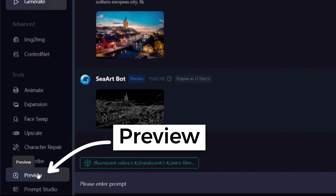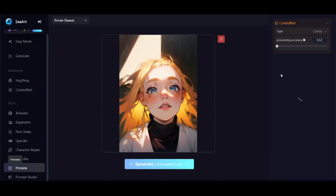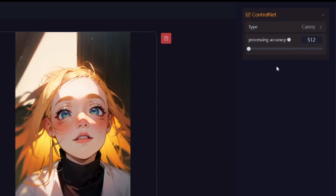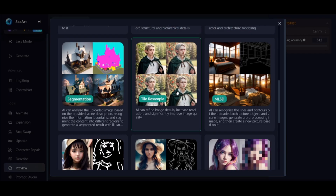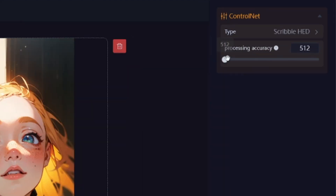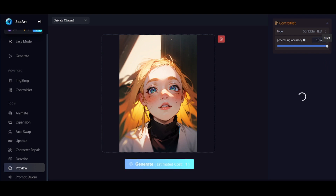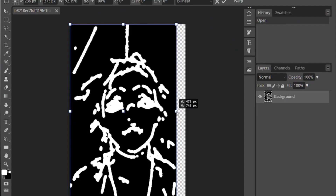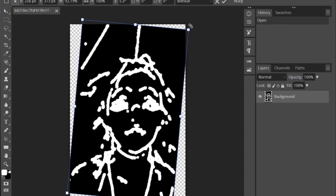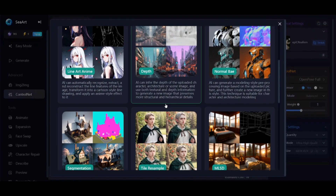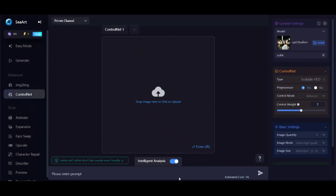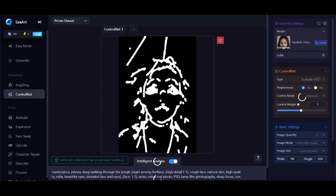The last feature is the Preview tool, which gives you a preview image from your input image for ControlNet pre-processors. Choosing Scribble HED as an example, the higher the processing accuracy value, the higher the preview image quality. The preview image can be used as input like regular images, and you can resize, rotate, or edit it with an image editor for even more control over the result.